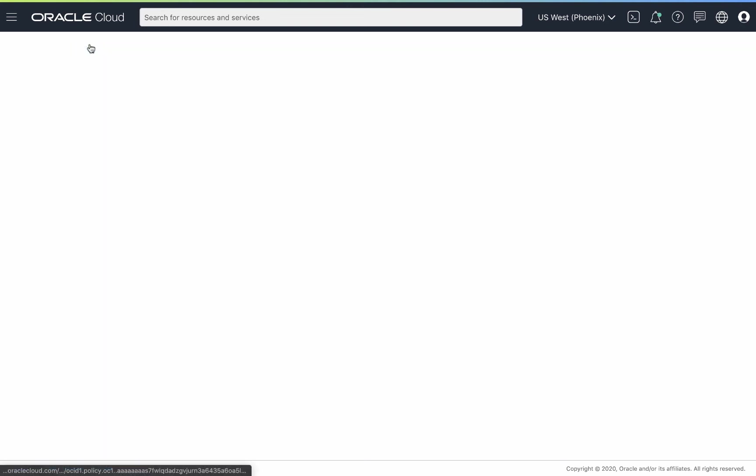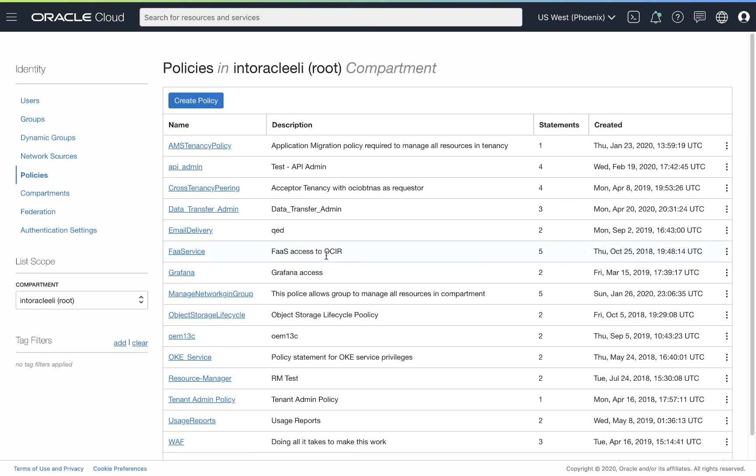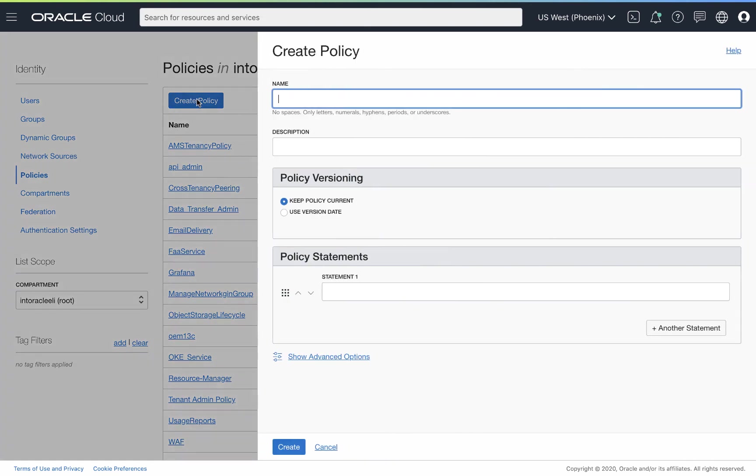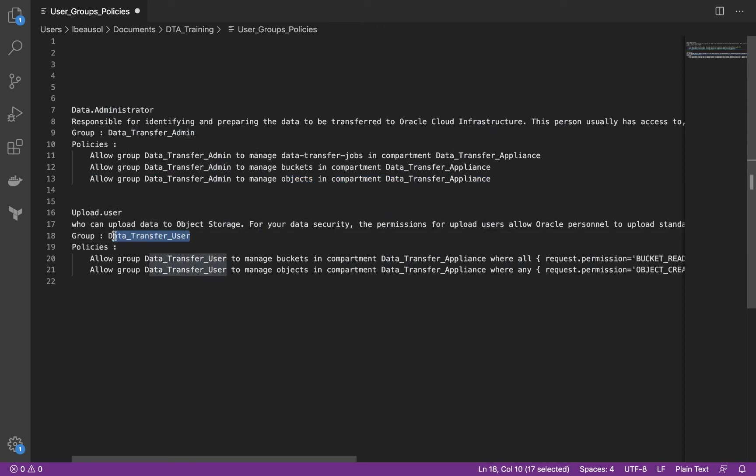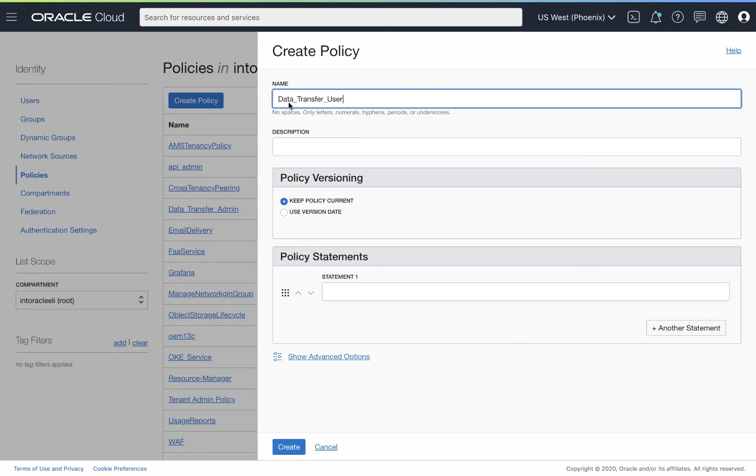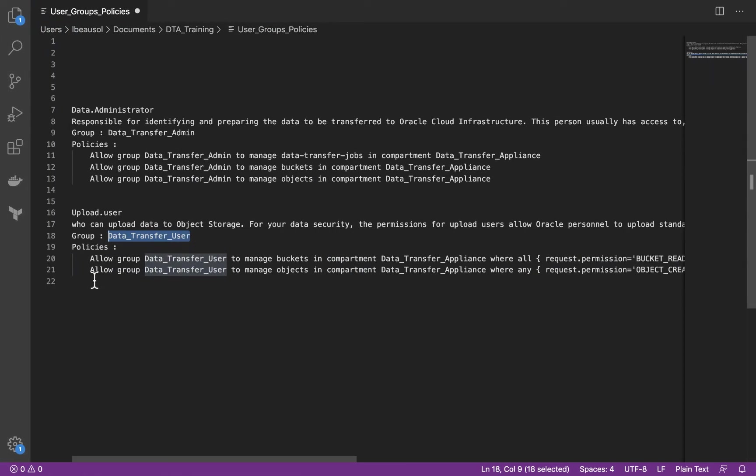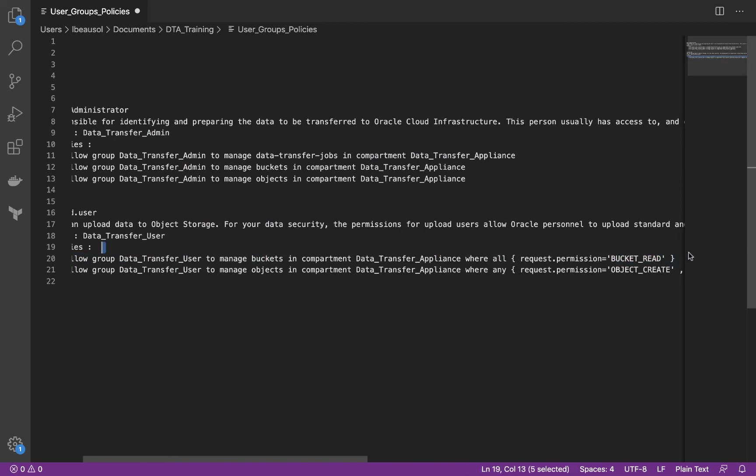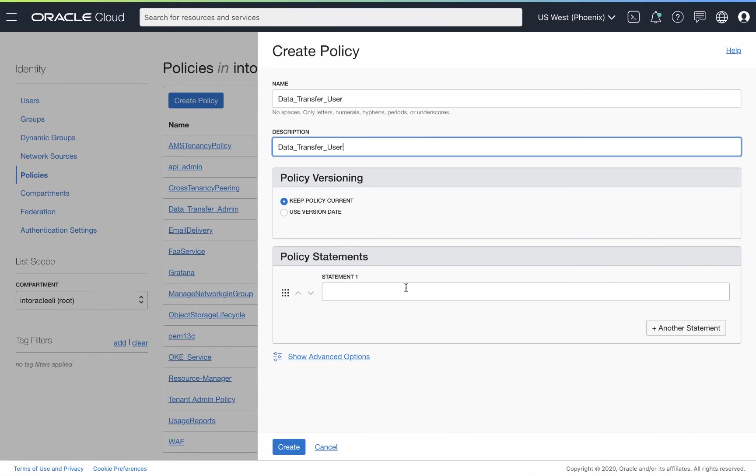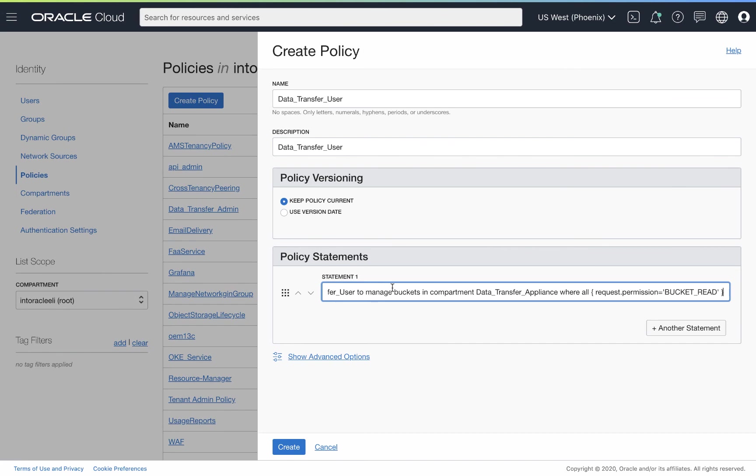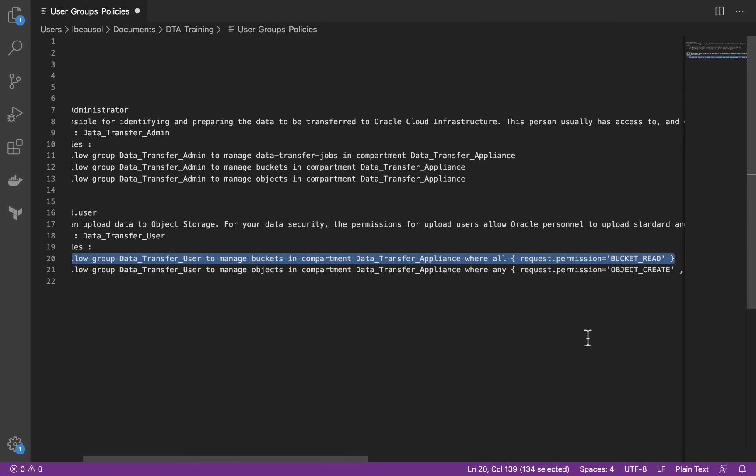We still need to create the policies for the upload user. So let's go ahead and create that. So I'm going to just grab this name here. This actually needs to be user. So we'll grab data transfer user. We'll name that. I'm going to add it to the description. And then we're going to grab our policies here. Now these are a little bit longer. These policies are to help reduce the amount that the upload user is allowed to do.